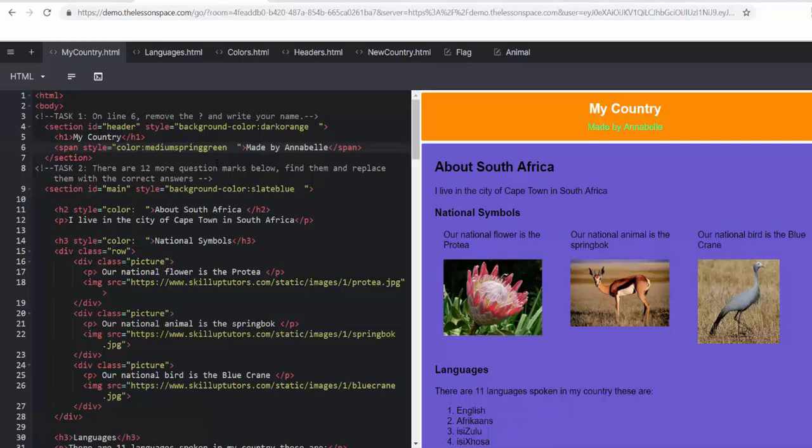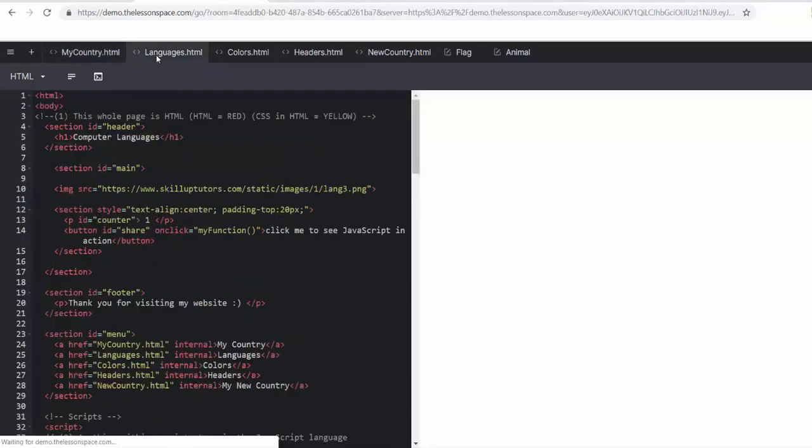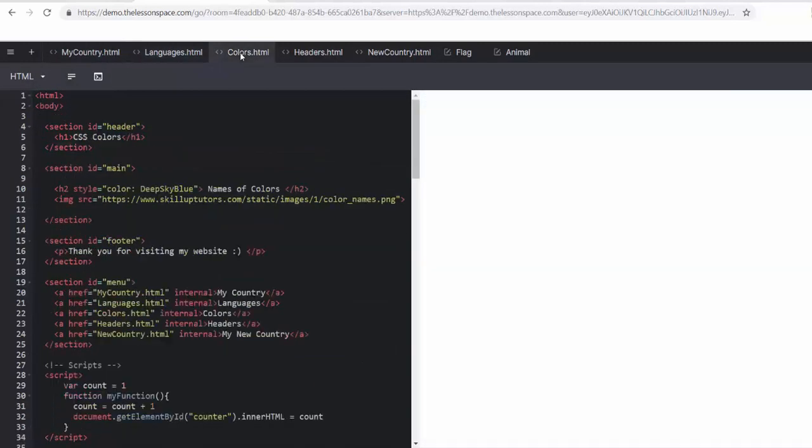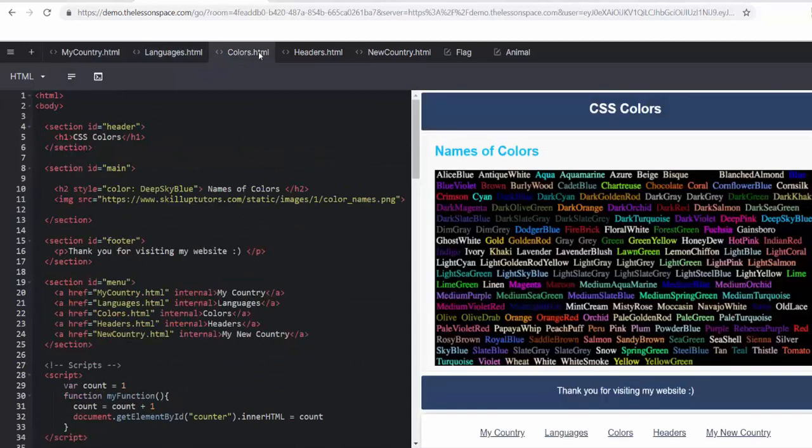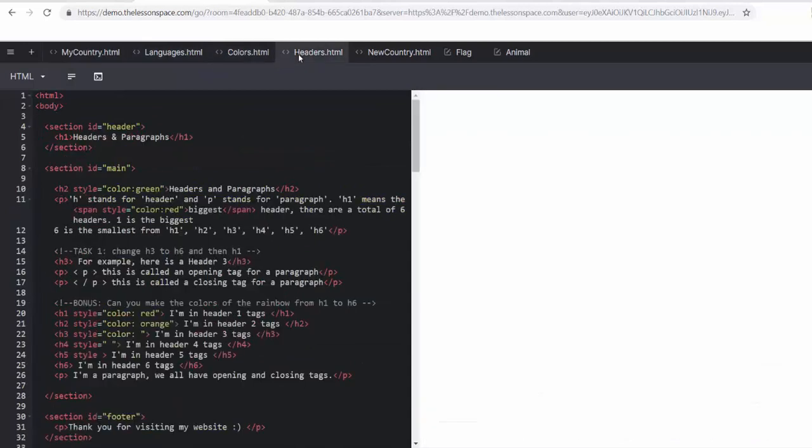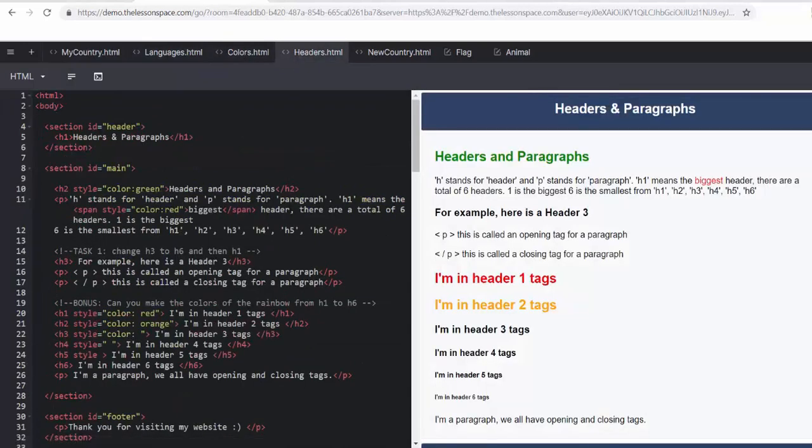Remember, they should be asking each other, trying to help each other out to figure out the answer. This really helps you as the teacher. So you don't have to have all the answers all of the time. So we've done the languages tab. We've done the colors tab. And now we're going across to headers.